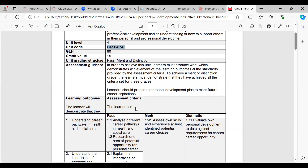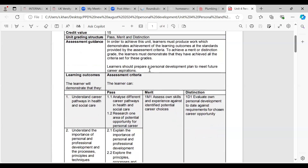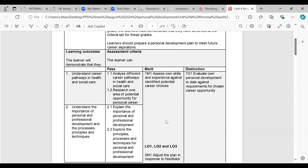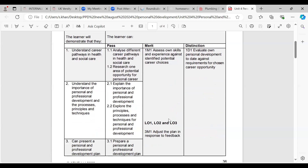To achieve this unit, learners must produce work demonstrating achievement of the learning outcomes at the standards provided by the assessment criteria. To achieve merit or distinction grade, the learner must demonstrate they've achieved all the criteria for those grades. Learners should prepare a personal development plan to meet future career aspirations. We're going to go through each learning outcome and look at pass, merit and distinction criteria.